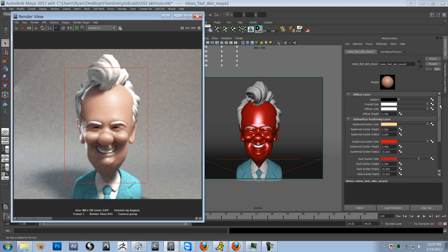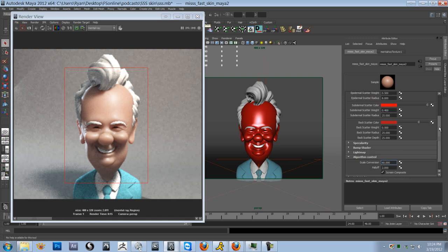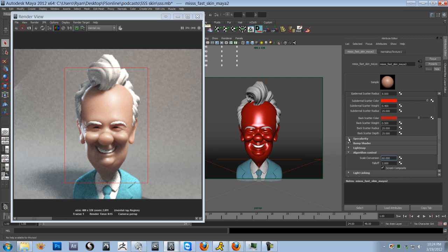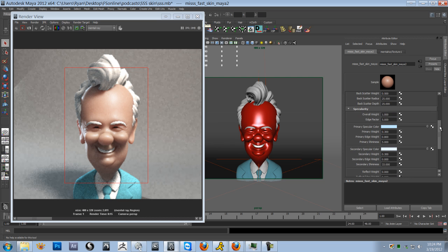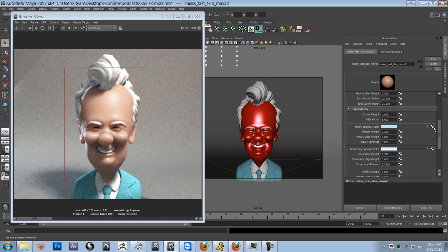And then finally, one thing is specularity. If you want any variation of specularity, heaven help you. This shader is horrible when it comes to specularity. It can be done. You can paint weight. You can paint maps and stick them in these channels. But if you want any sort of variation of specularity over the surface, it's going to be a lot of work to get this to work. There's tutorials you can watch, but it's just a giant headache. So just be forewarned if you're going to get into like a realistic character with realistic variations of specularity, just know it's going to take a lot of work and effort to do it.